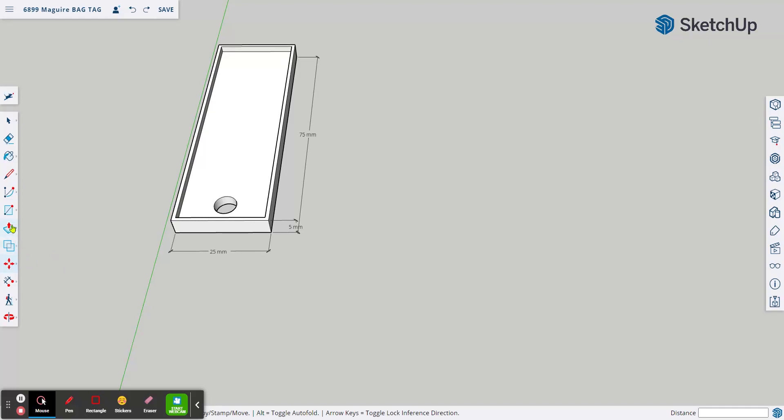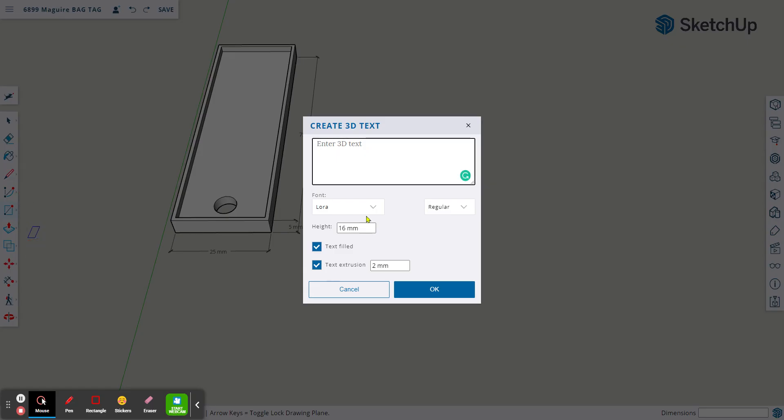If you create text and it comes in in the wrong direction, here's how you rotate it.